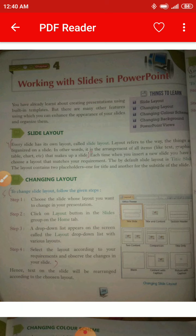In other words, layout is the arrangement of all items like text, graphics, table, chart, etc. that make up a slide. Each time when you insert a new slide, you have to choose a layout that matches your requirement.